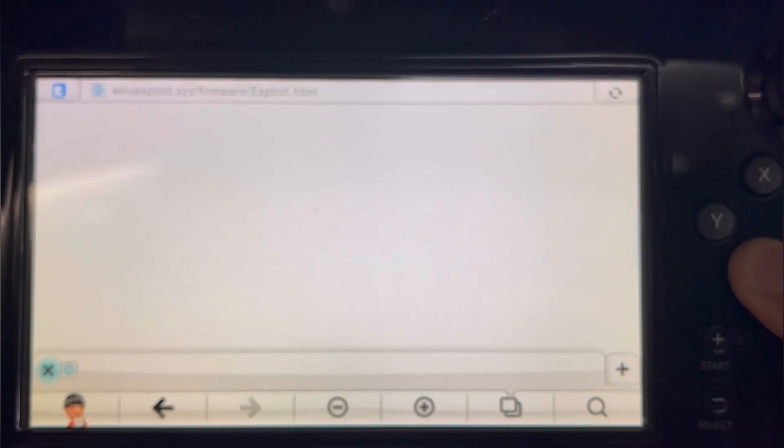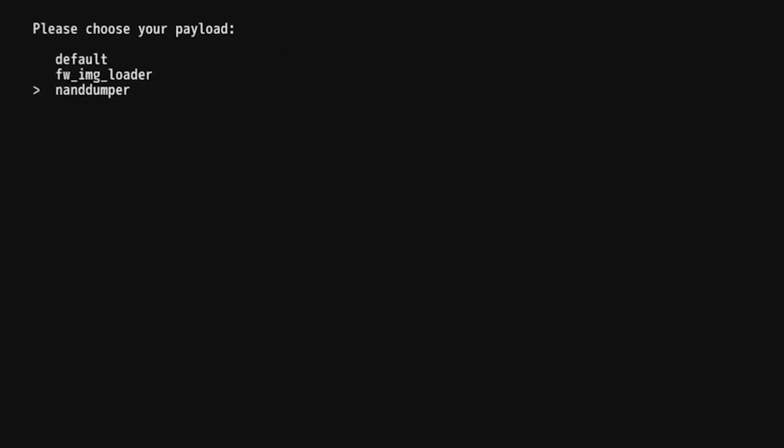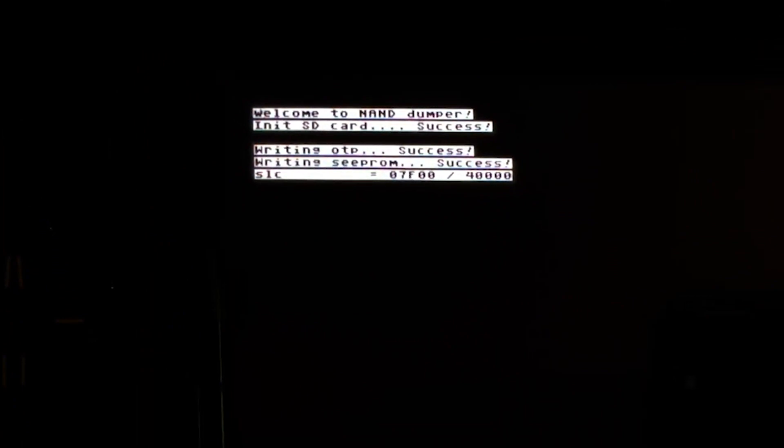The first thing we're going to do is going to be dumping the NAND. Make sure everything is selected as yes and then just go through it. We're going to wait a couple minutes. Once the NAND has finished dumping, we're going to move on to the next step.